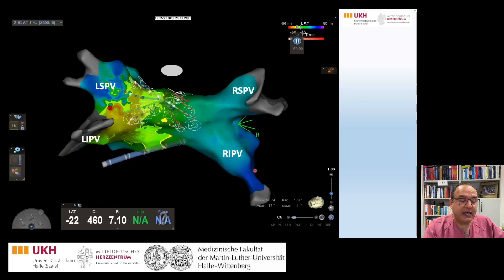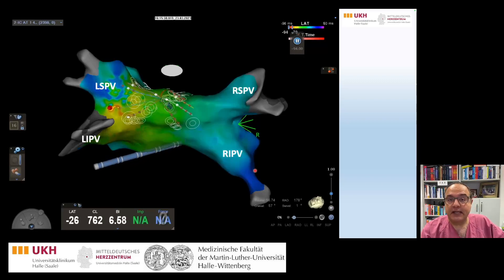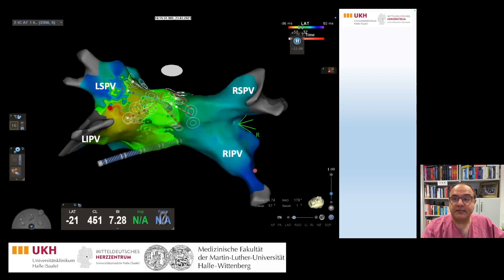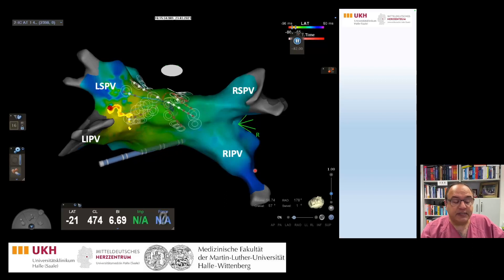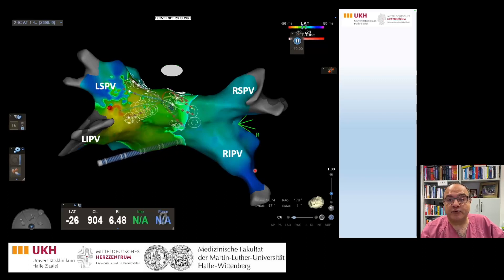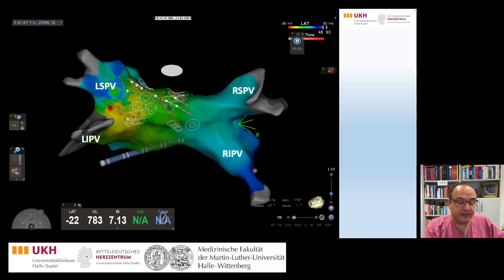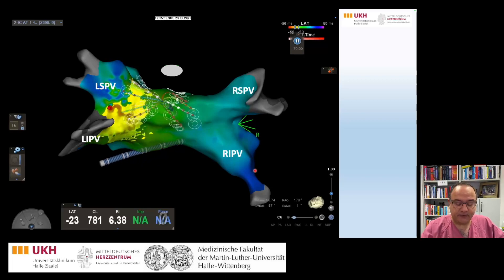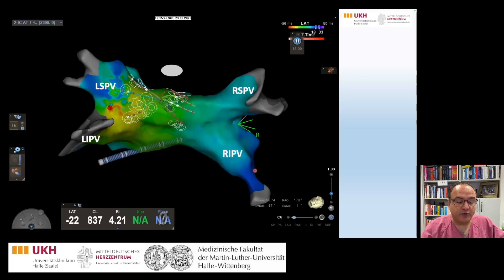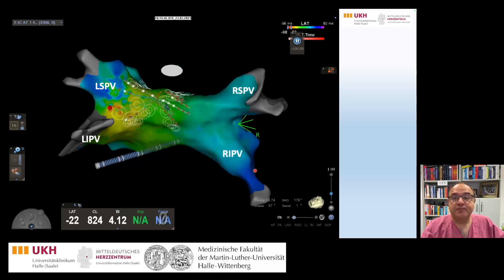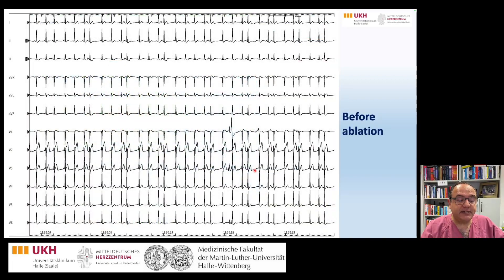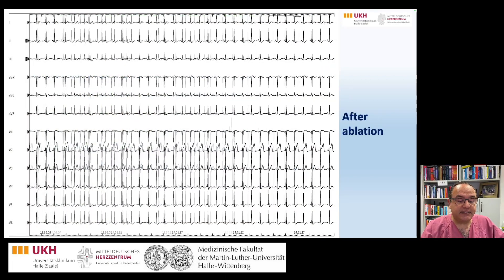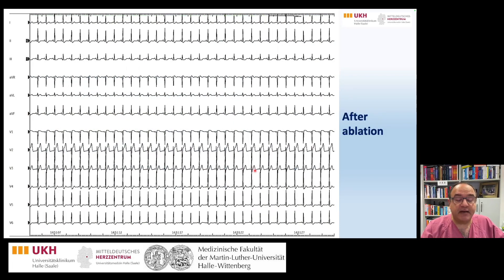The map shows a close proximity of the PAC to the left superior pulmonary vein — actually on the ridge between the left superior and left inferior pulmonary vein — which was successfully ablated. This is the ECG before catheter ablation, and this is the ECG after catheter ablation.